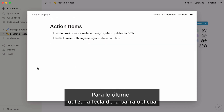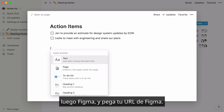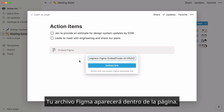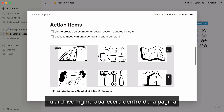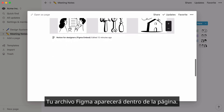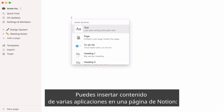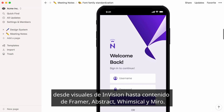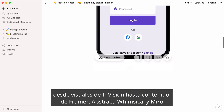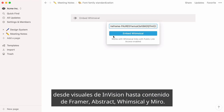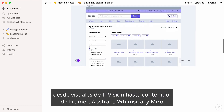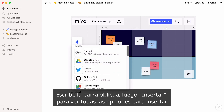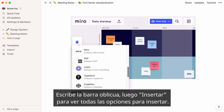For Figma embeds, just type the forward slash key, then Figma, and paste your Figma URL. Your Figma file will appear within your page. You can embed content from multiple apps in a Notion page, from Invision visuals to content from Framer, Abstract, Whimsical, and Miro. Just type the forward slash key, then Embed, to see all your embedding options.